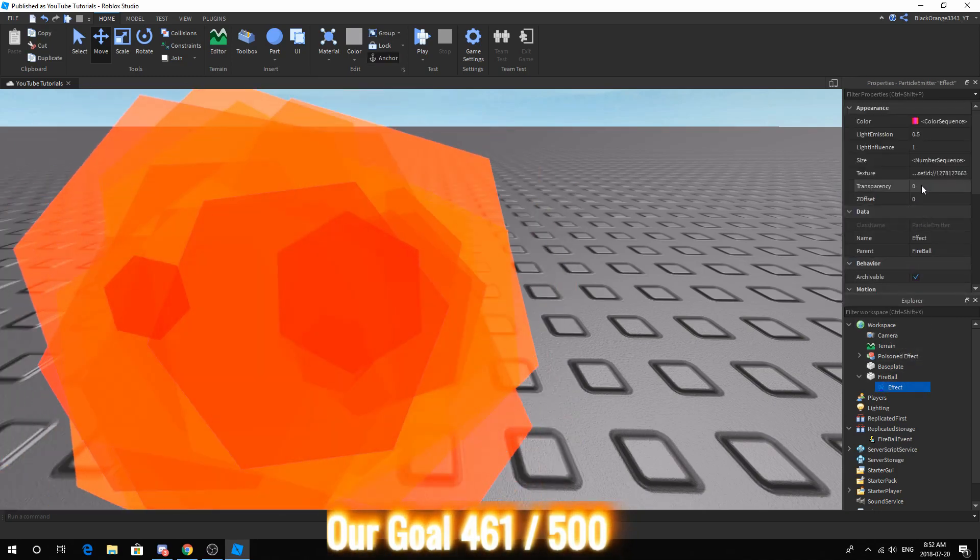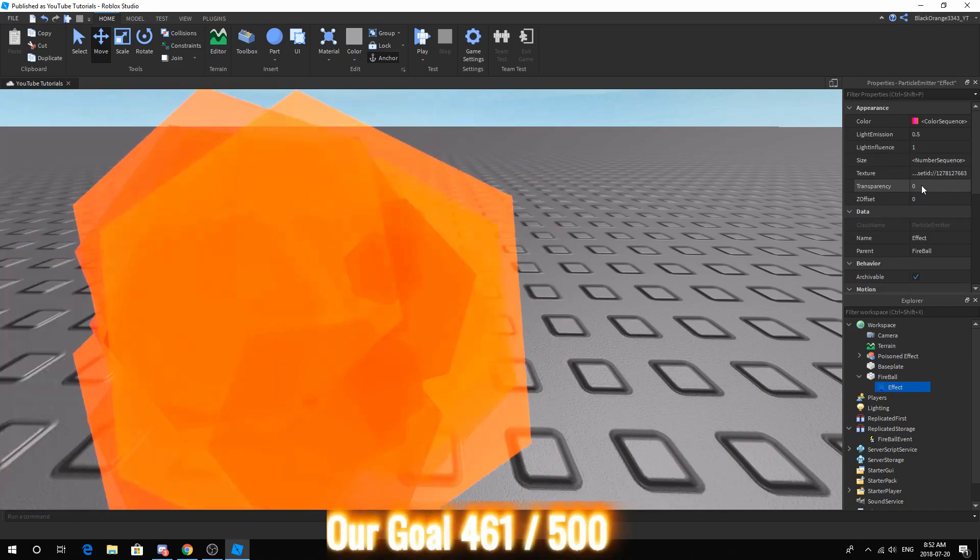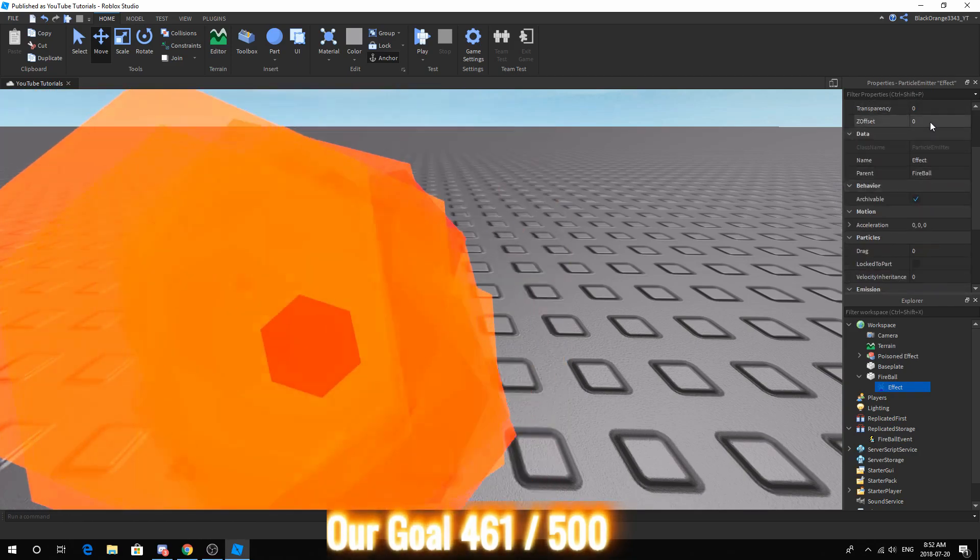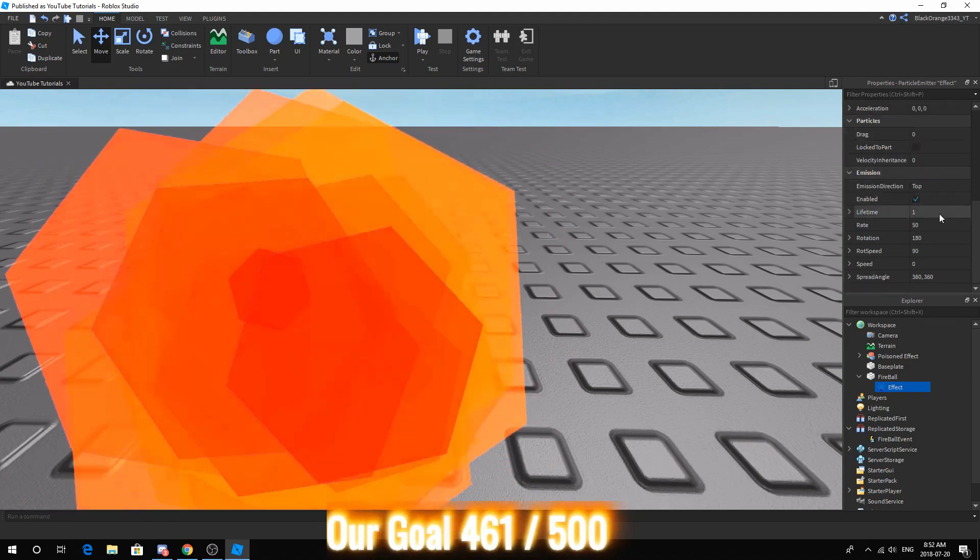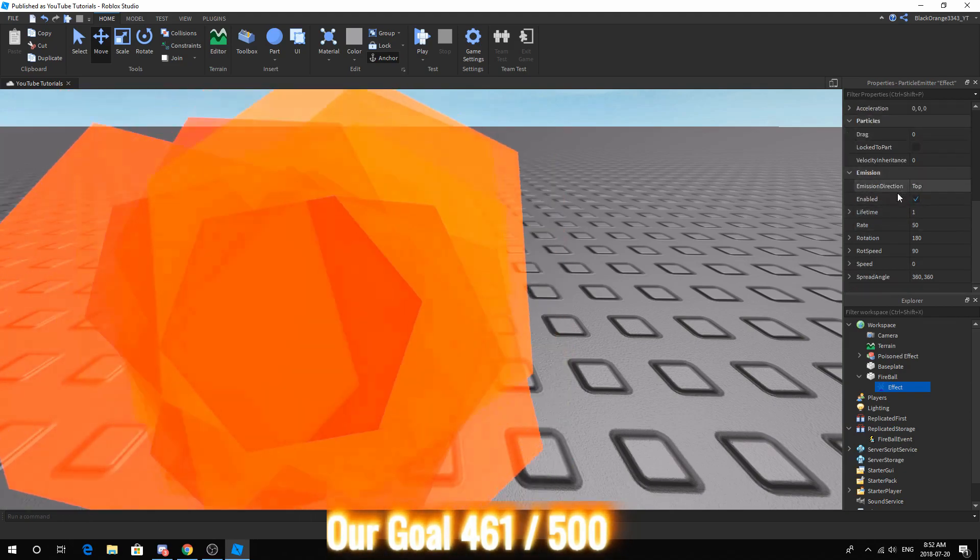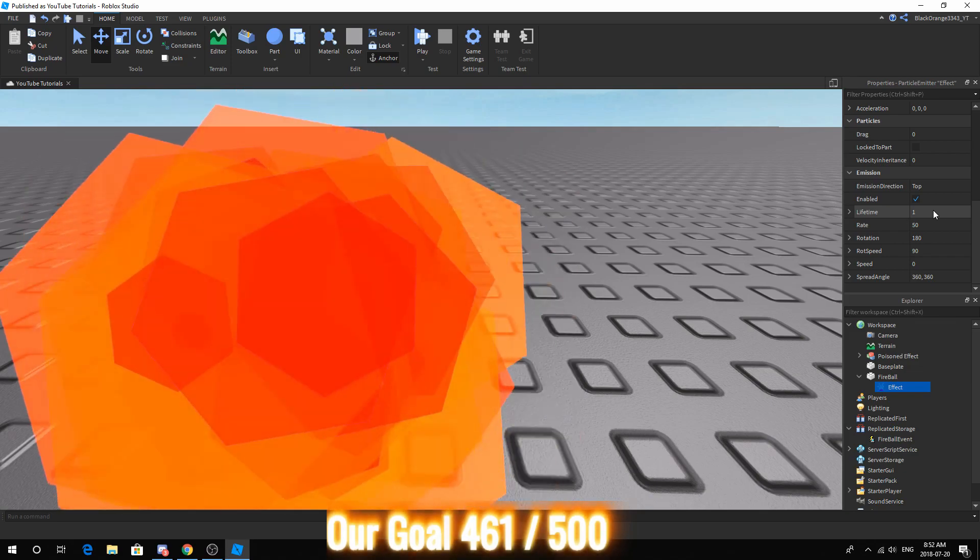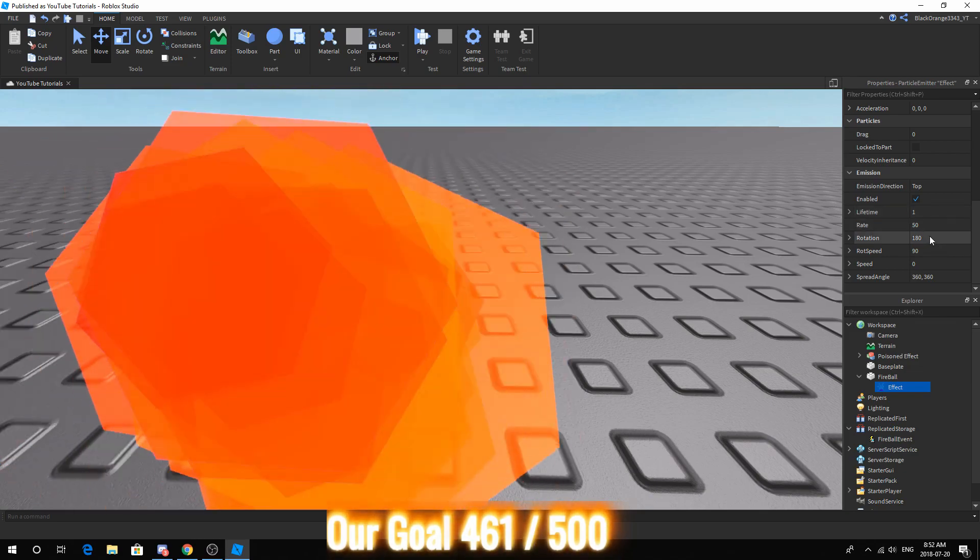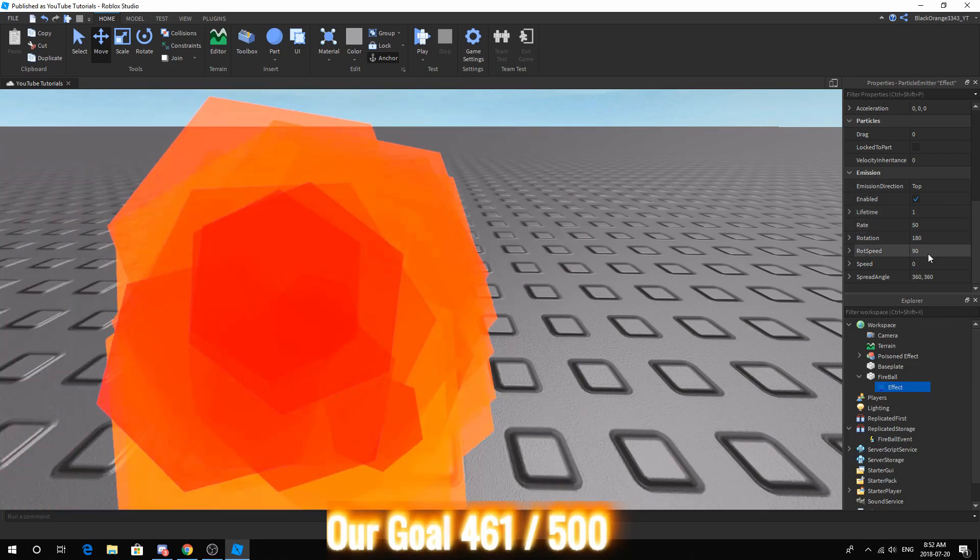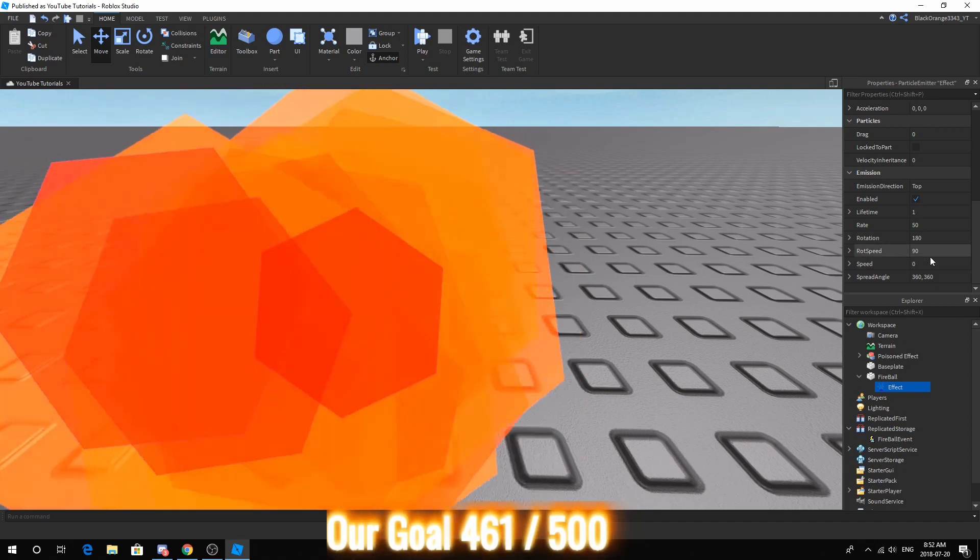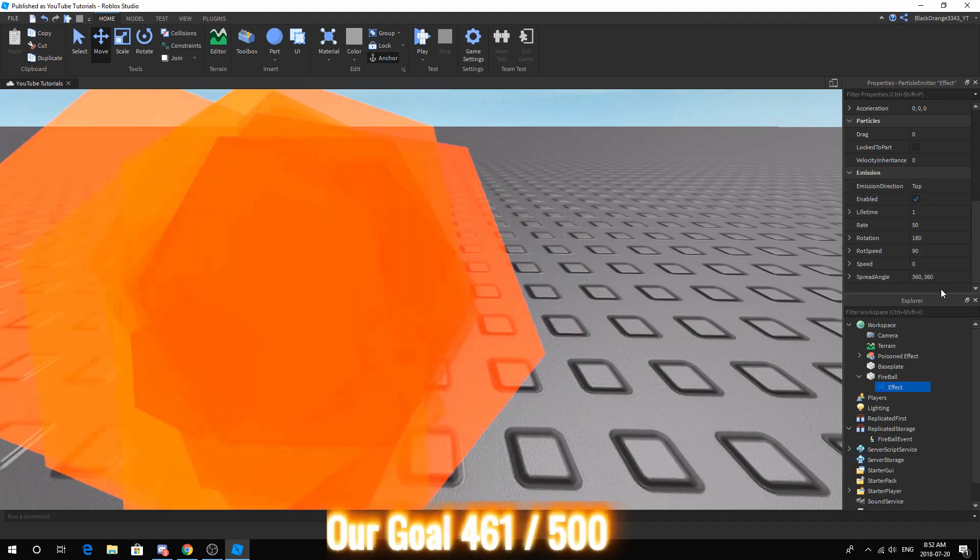Next, make sure the transparency is at 0 and then we want to go to the bottom. Make sure it's enabled, lifetime 1, rate 50, rotation 180, rot speed 90, speed 0, spread angle 360, 360.